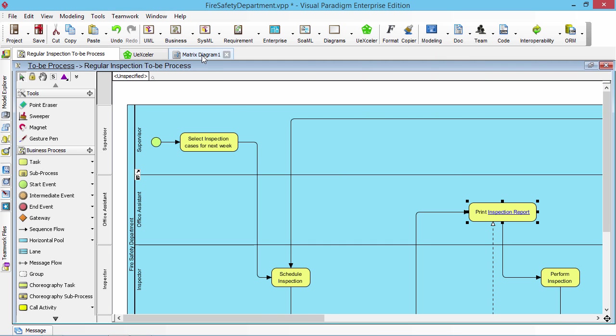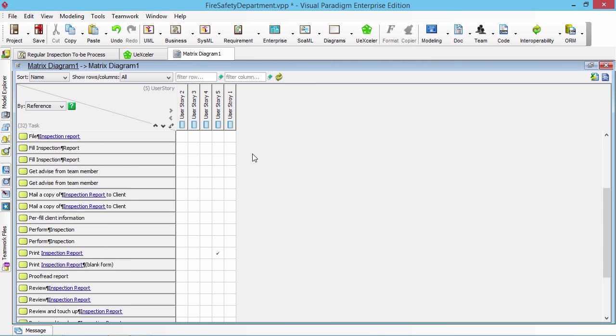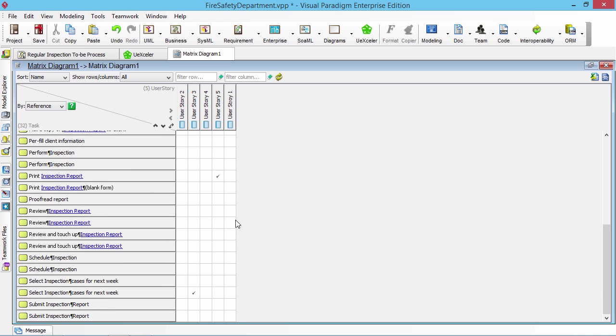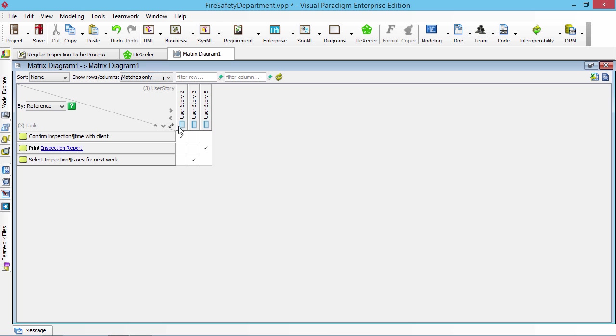Then I go back to the matrix, I refresh. Then you can see this is a user story. Let me just change to match only. Then you can see this is the user story mapping.